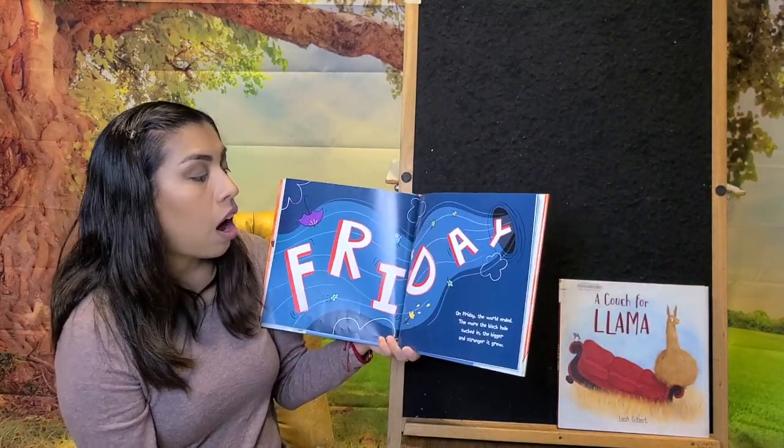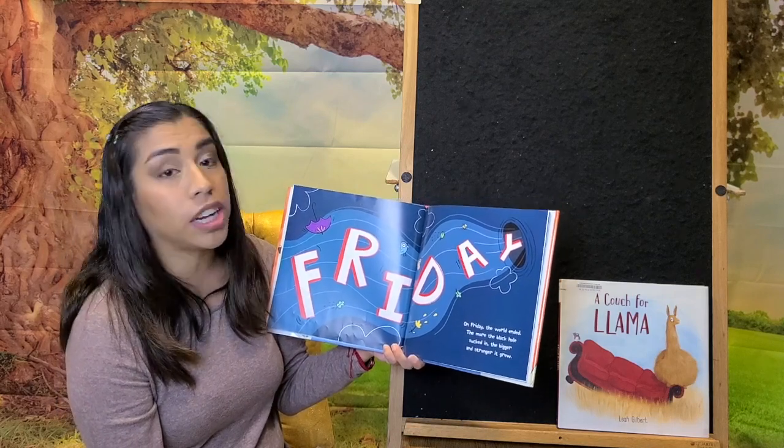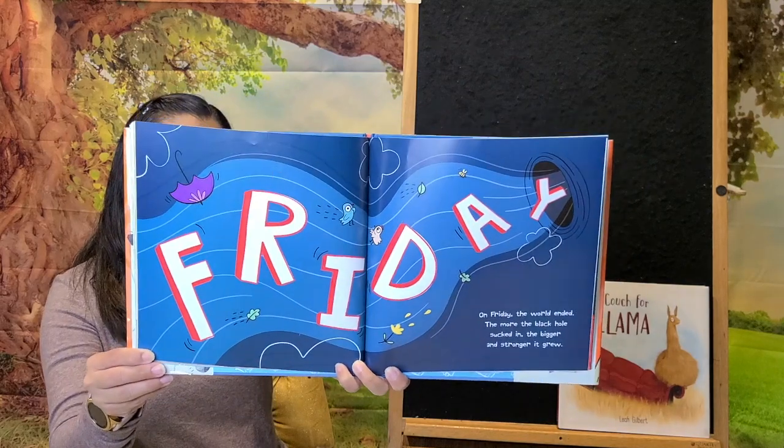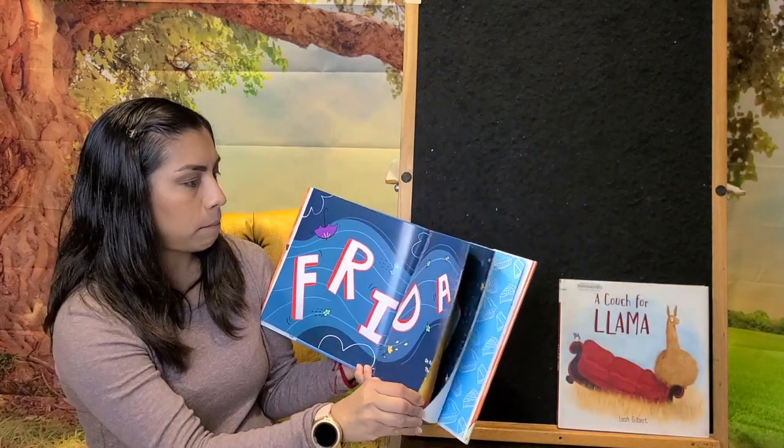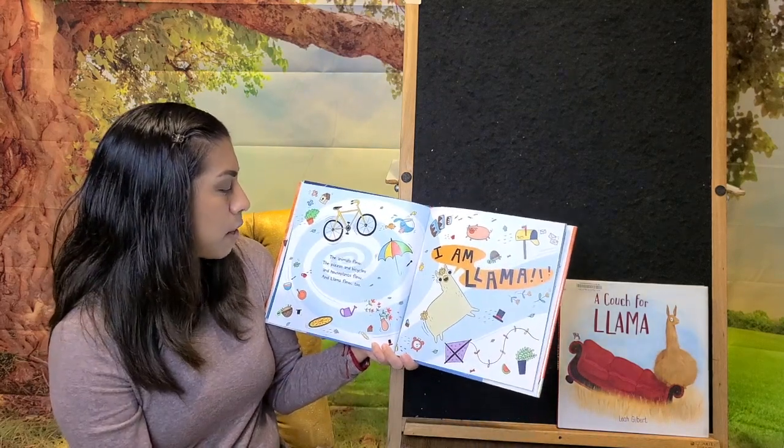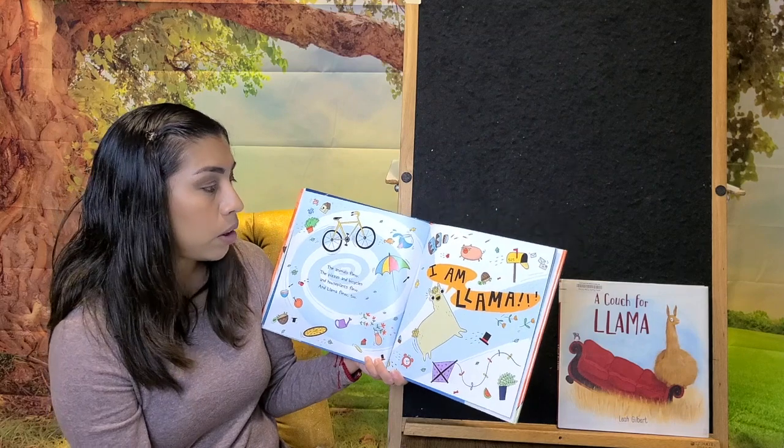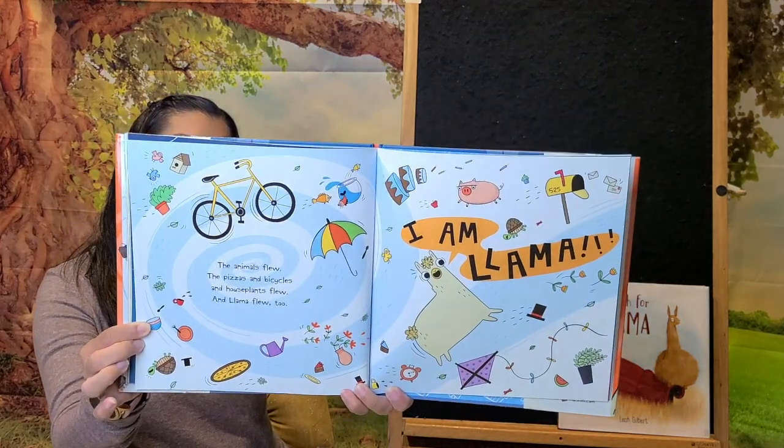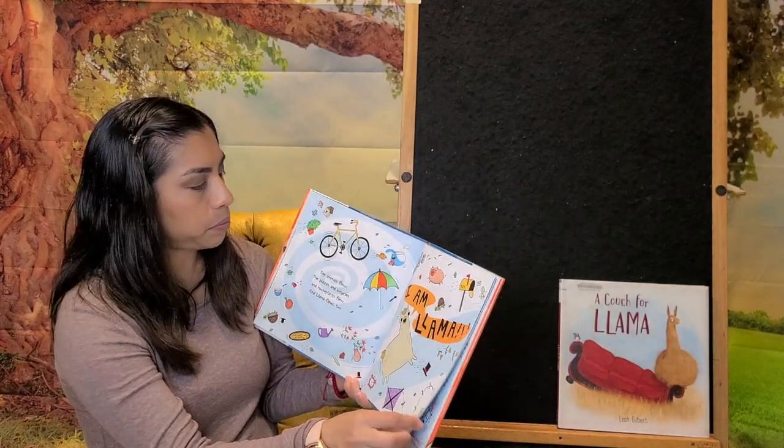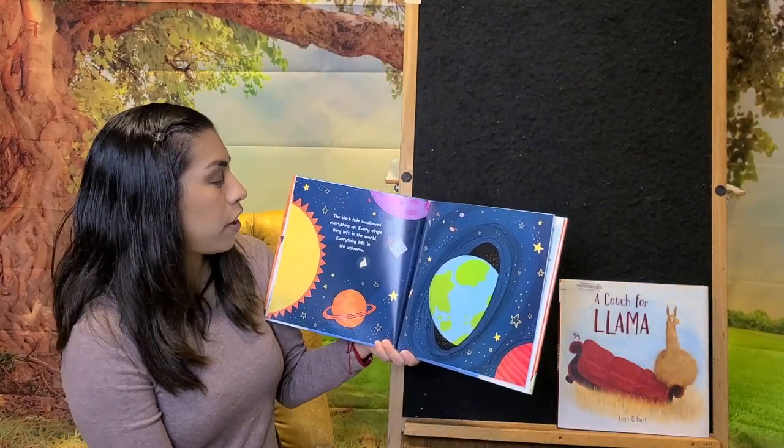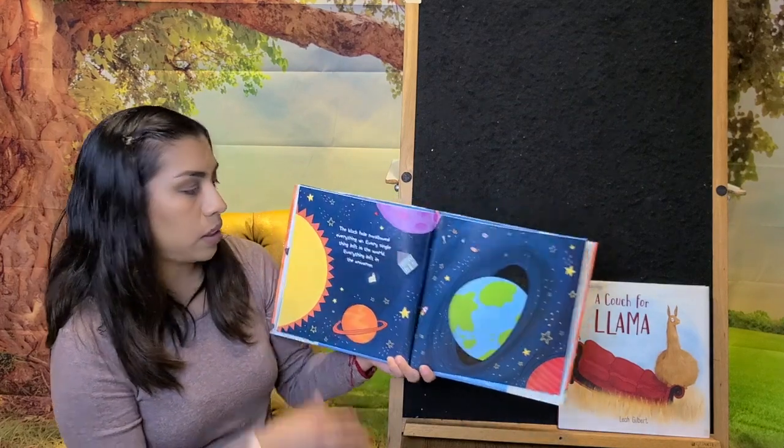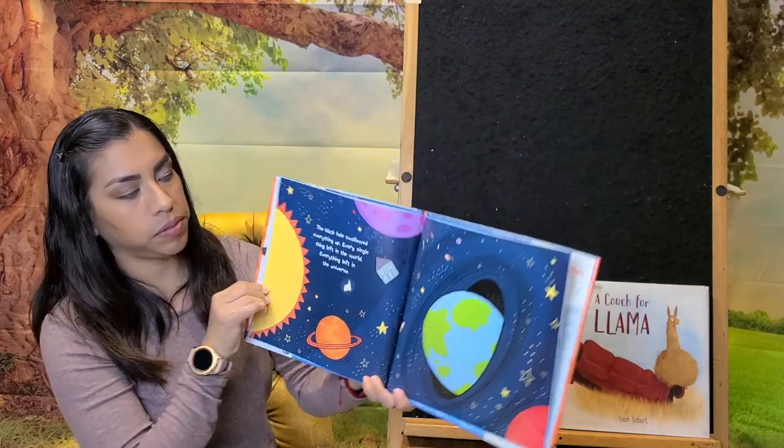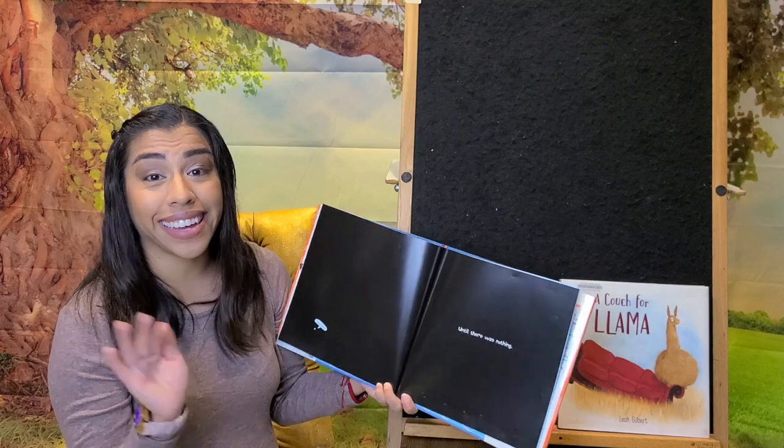Friday. On Friday, the world ended. The more in the black hole sucked in, the bigger and stronger it grew. The animals flew, the pizzas and bicycles and house plants flew, the Lama flew too. The black hole swallowed everything up, every single thing left in the world, everything left in the universe. Until there was nothing. I am Lama.